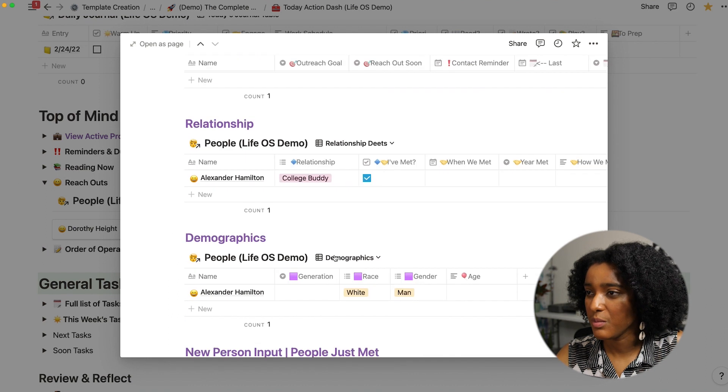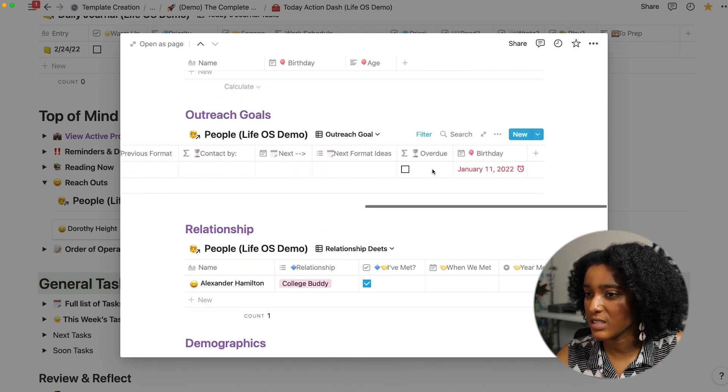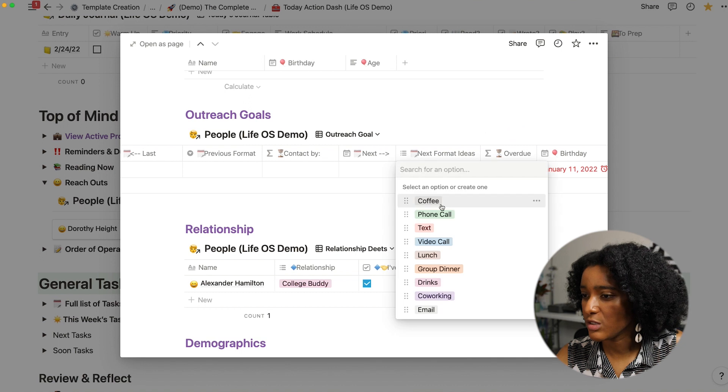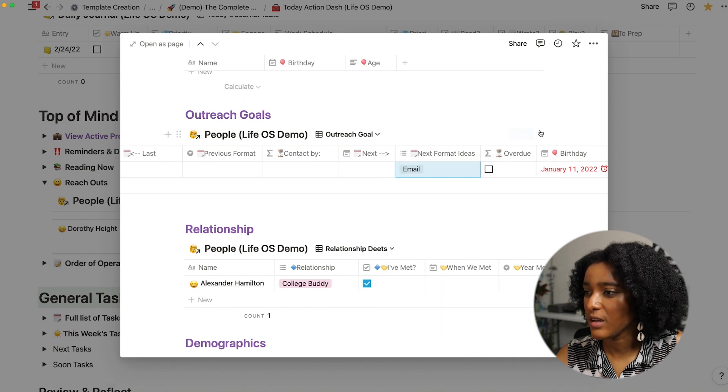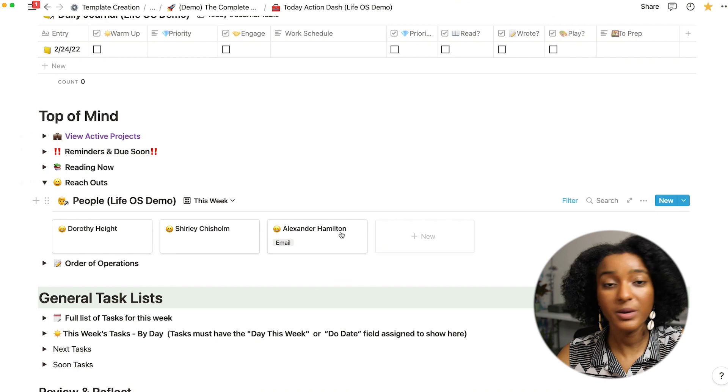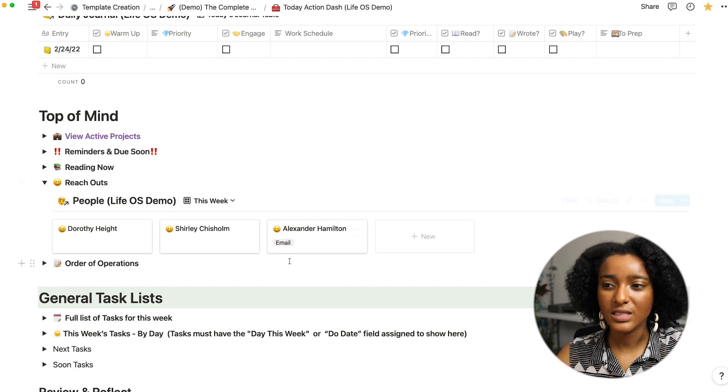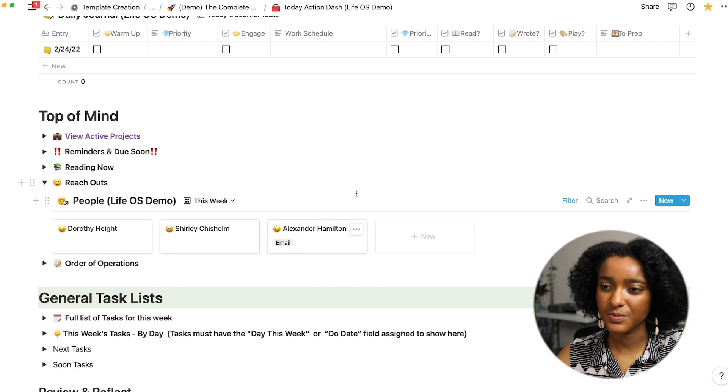So for Alexander Hamilton, if I said okay the next time I reach out I want to send him an email, then that'll show up here and I'll be like okay send an email to Alex.